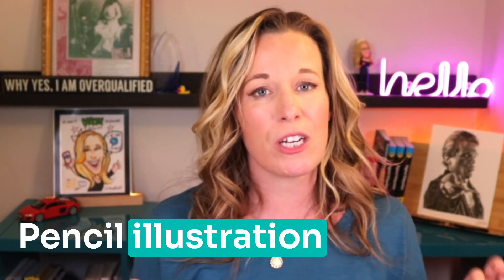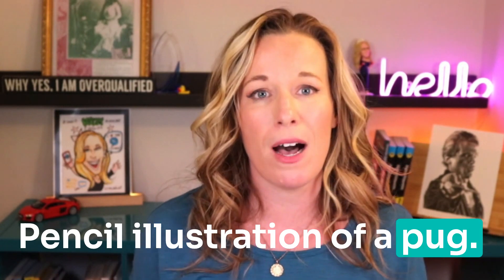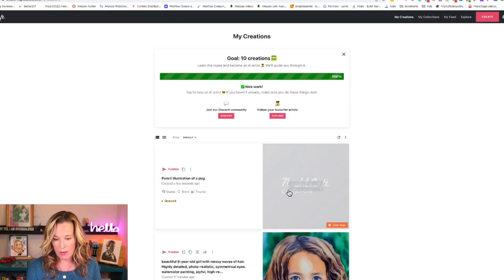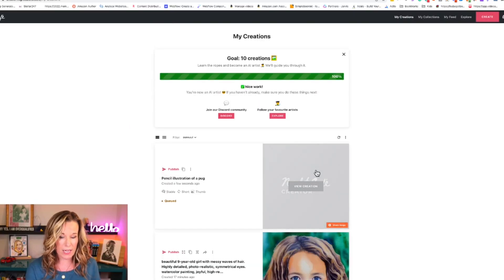So let's take a look at creating images and outputs on both platforms using the same exact prompts. The first prompt is going to be very simple: pencil illustration of a pug. Let's start with Night Cafe stable. We're going to enter the prompt and then wait for the result. We're going to hit create, and we'll wait for our results to pop up.